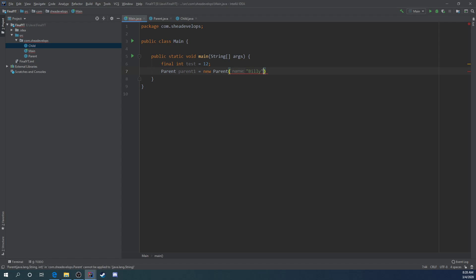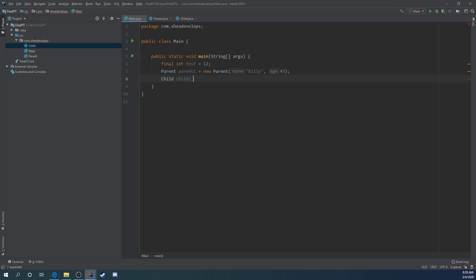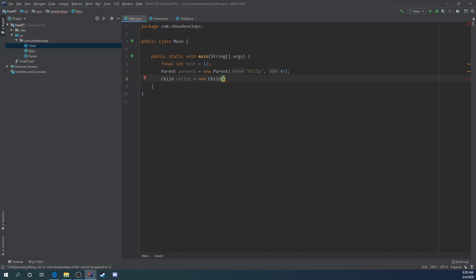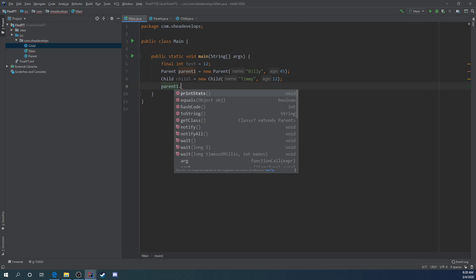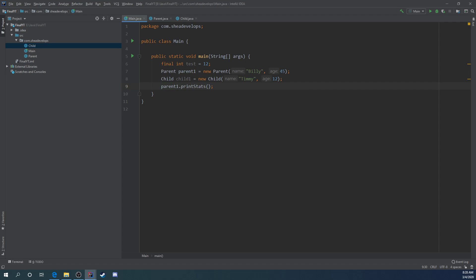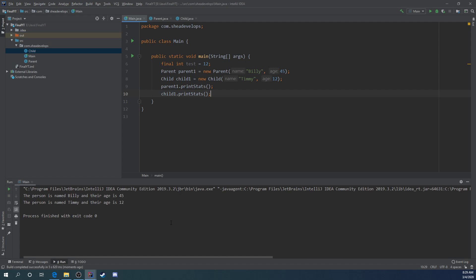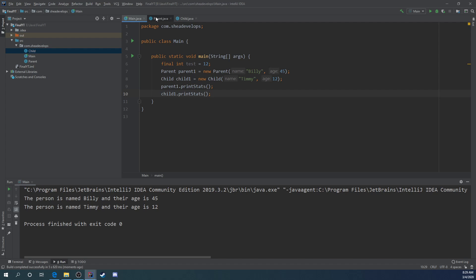Now that we have this method, let's create a parent named Billy with the age of 45. Everything works as intended. Then we can create a child, give it the name of Timmy and an age of 12. Everything seems to work just fine. We can do parent one dot print stats and child one dot print stats. The person is named Billy and their age is 45, and the person is named Timmy and their age is 12. So we have access to print stats.